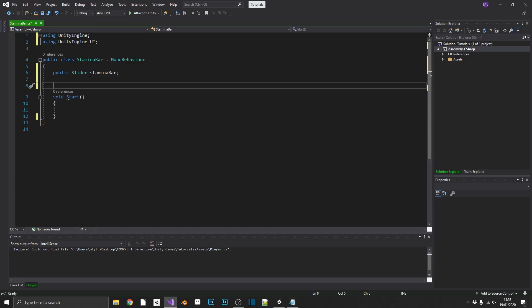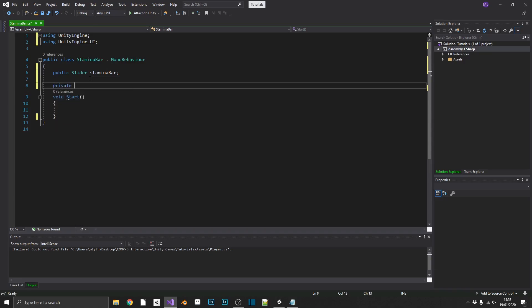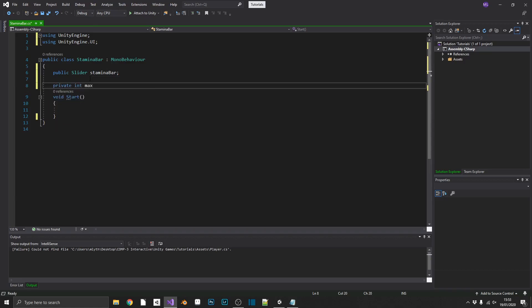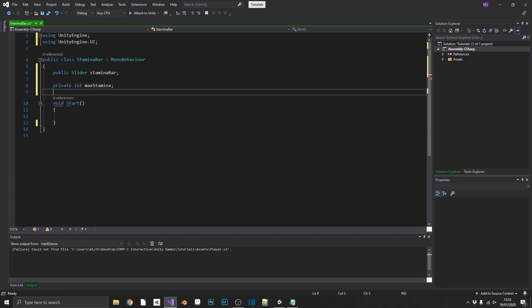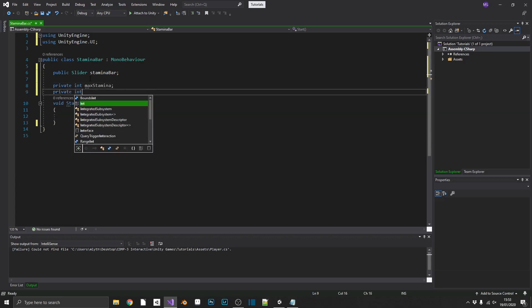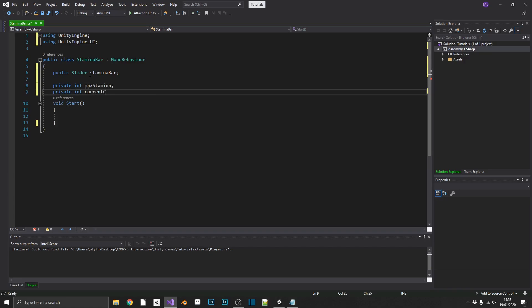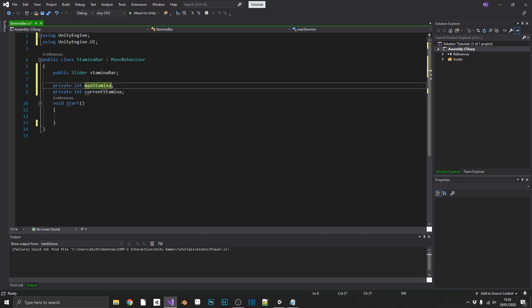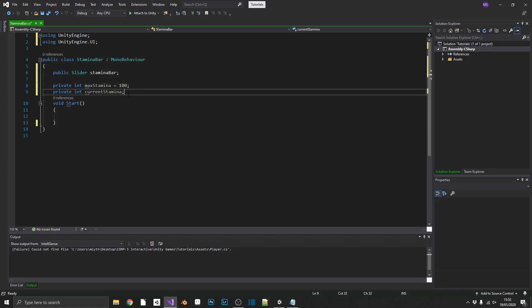We're also going to want a private integer value for a max stamina, another private integer for current stamina, and we'll just set our max stamina to 100 by default.